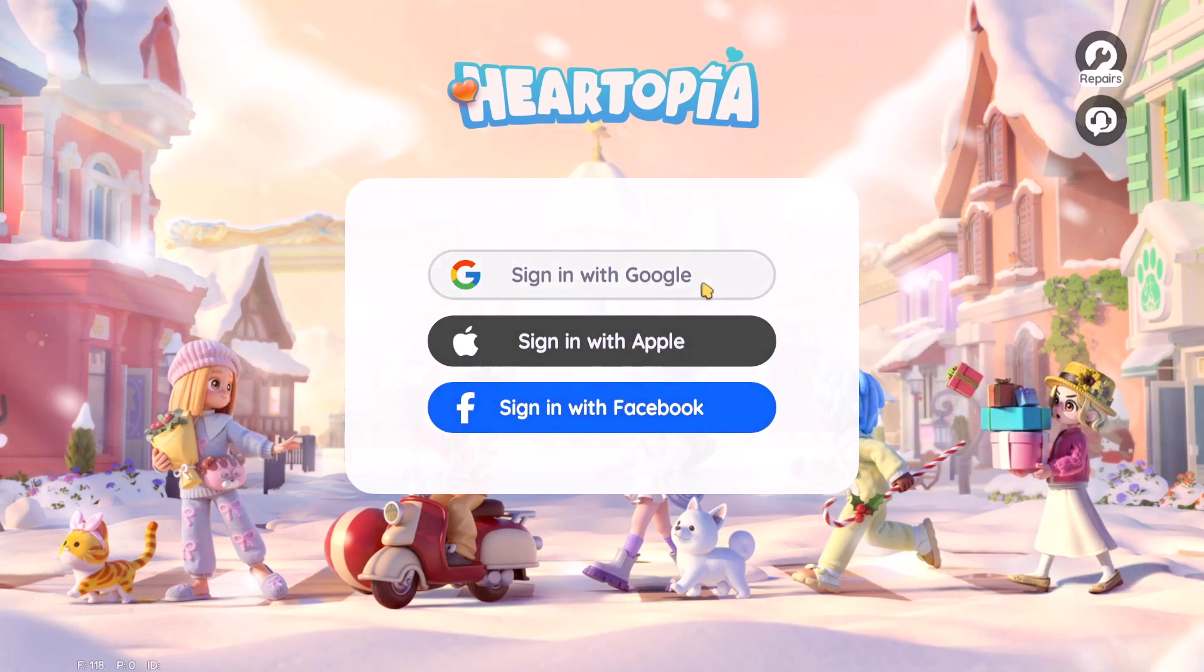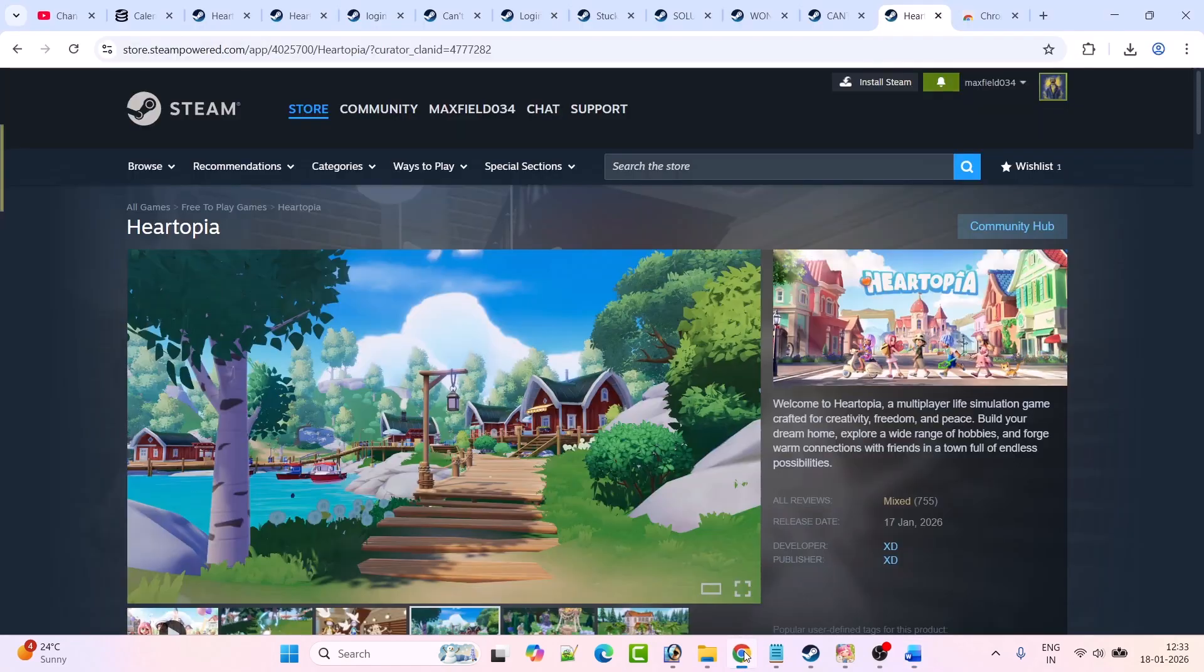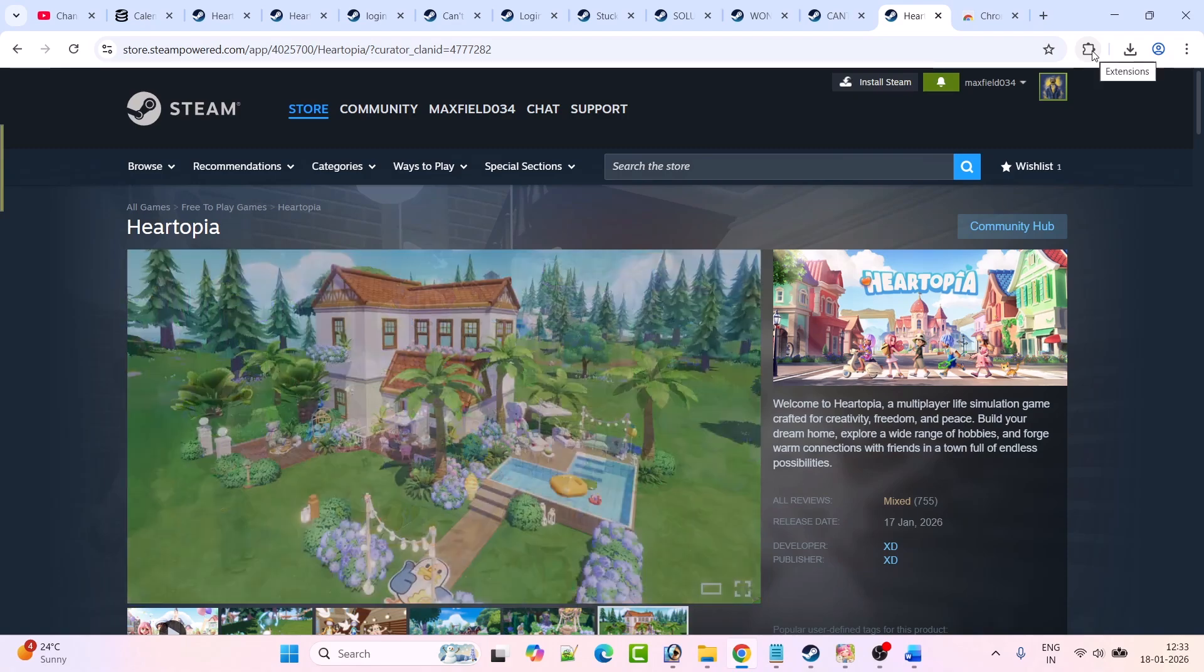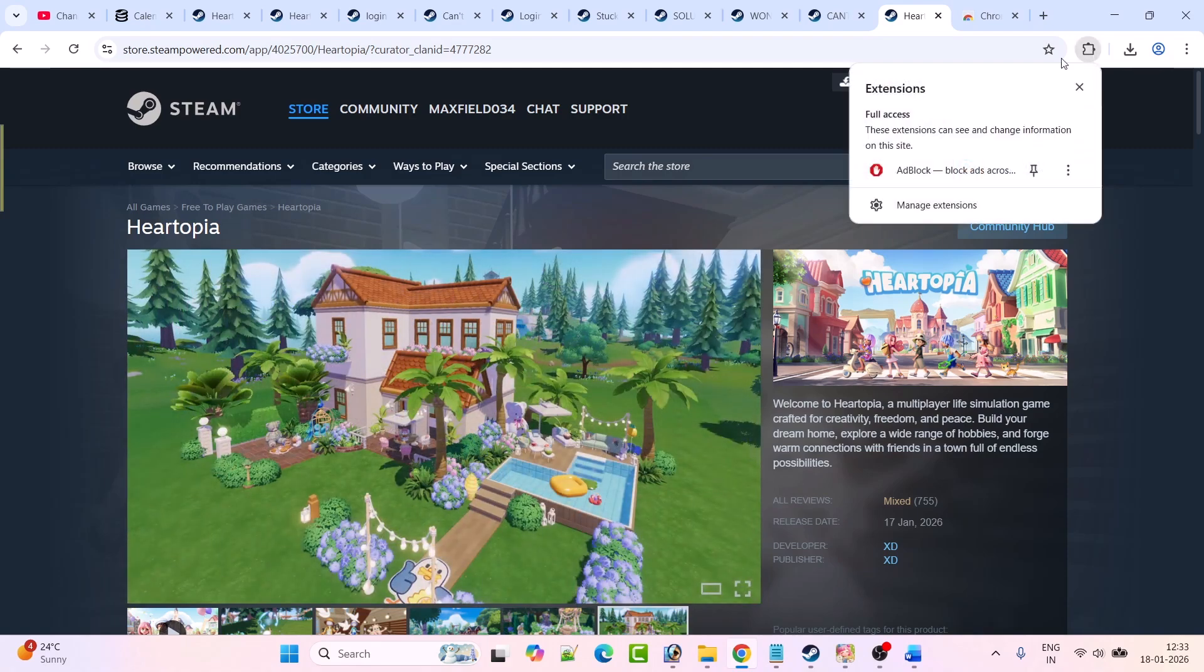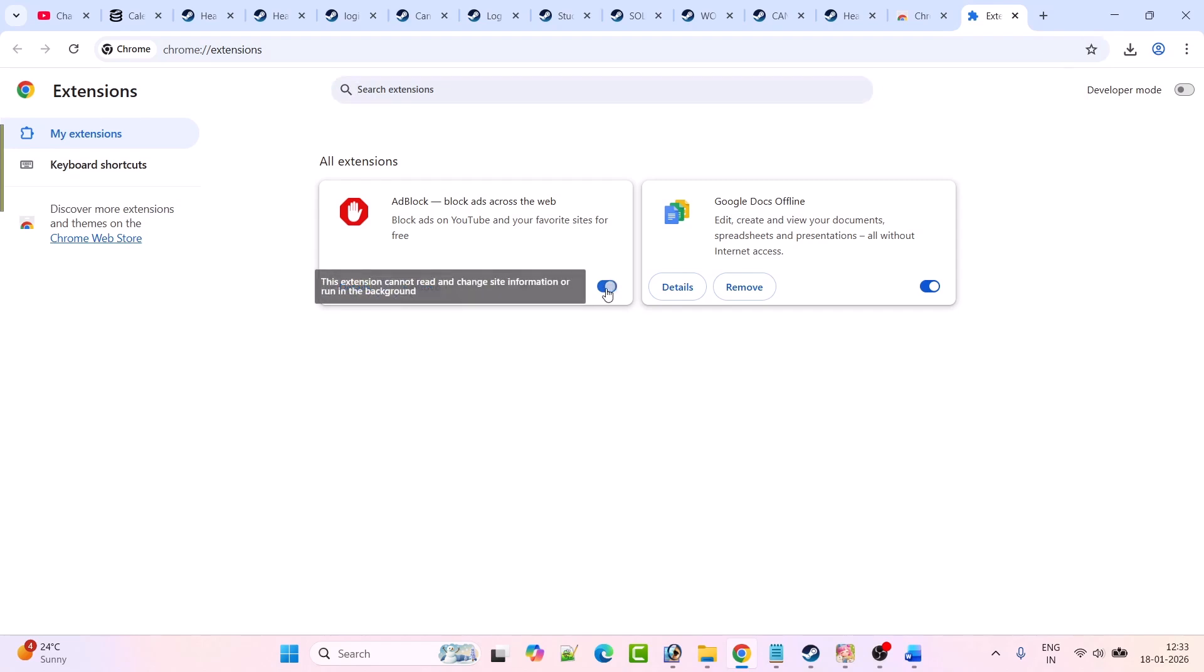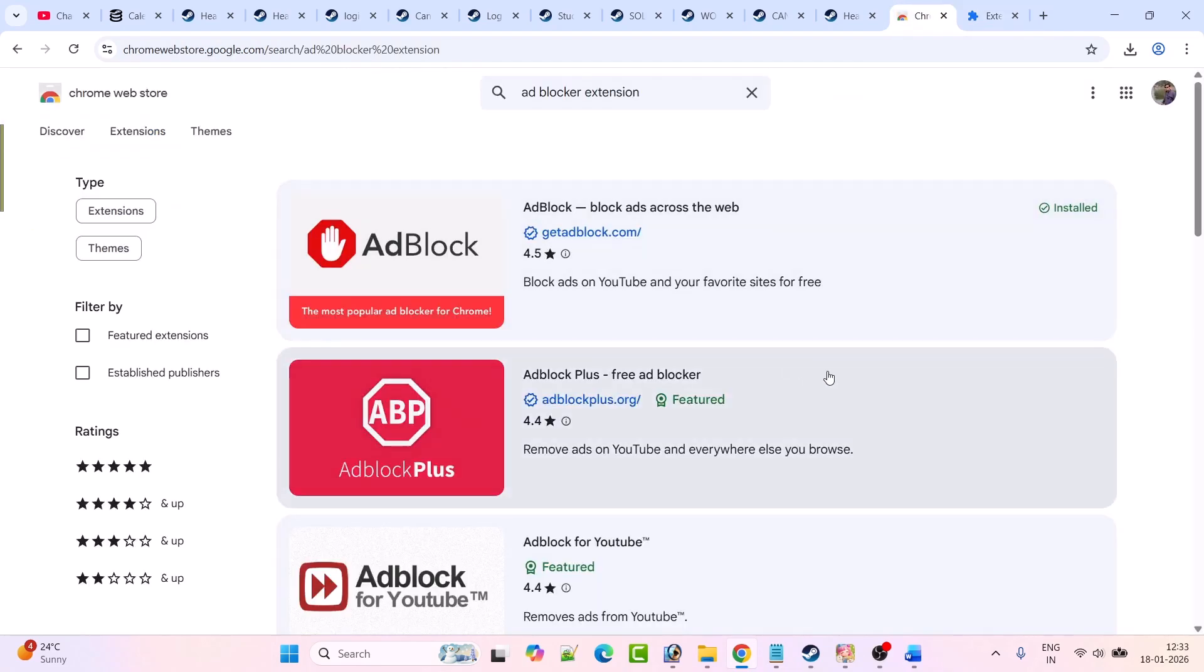The first fix is to disable AdBlocker extension. Open Chrome if you're trying to login with Chrome, then click on the extension icon and click on manage extensions. Disable your AdBlocker, just turn it off, and then retry again and check.